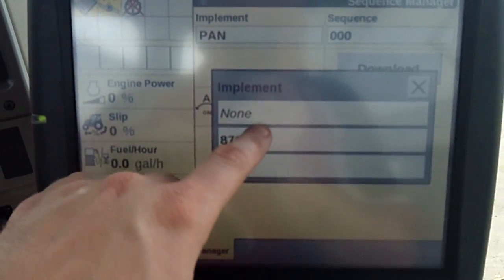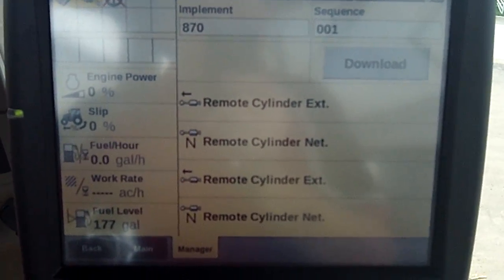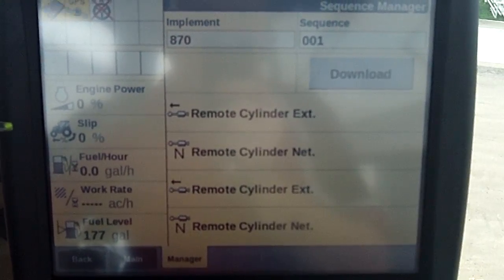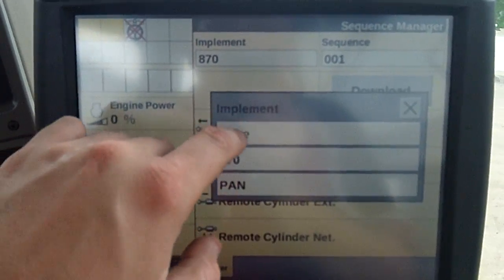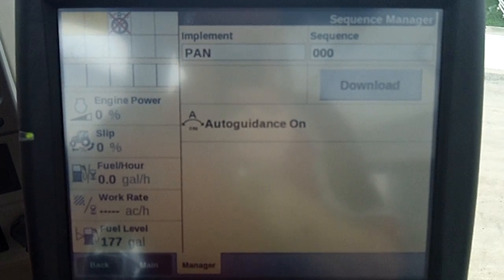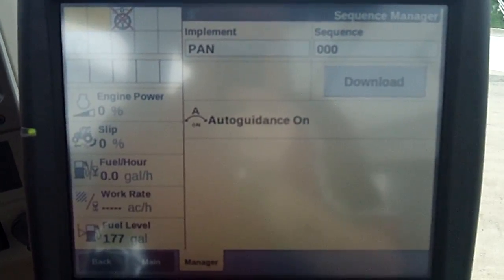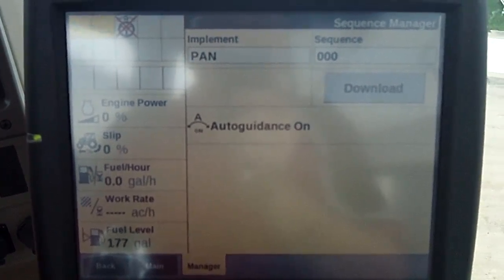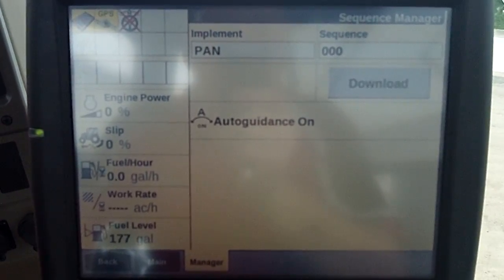We do have an 870, so I'm going to go ahead and select the 870. Notice that the sequence is quite a bit different between the 870 and the pan. So obviously when they were running the pan, all they were setting up is the auto guidance. The auto guidance was controlled just on the end-of-row button. There's a complete video on how to record and playback end of row — just search EOR for short.